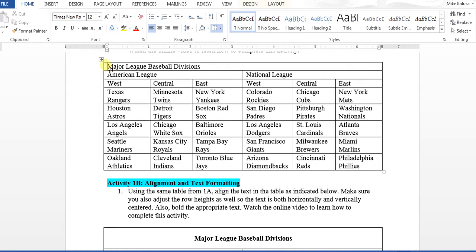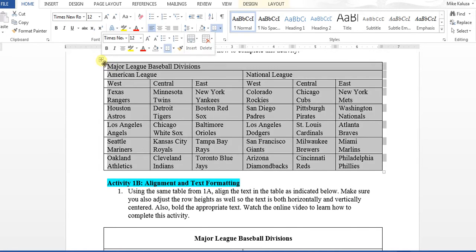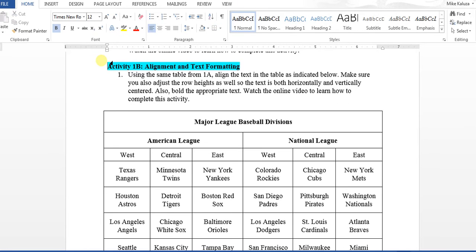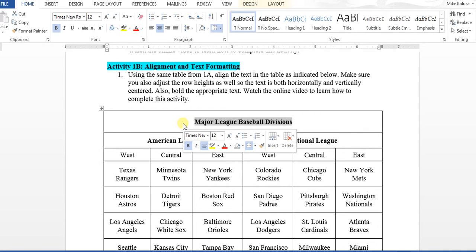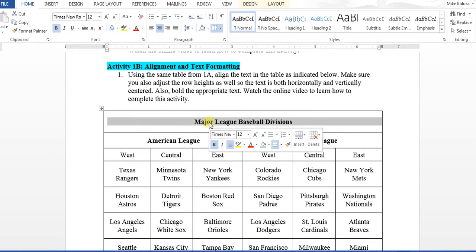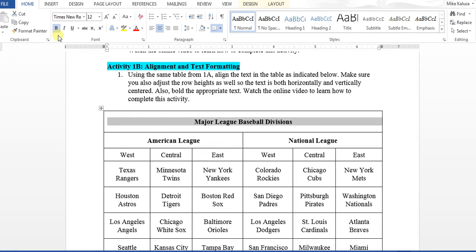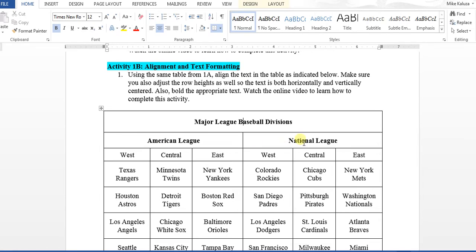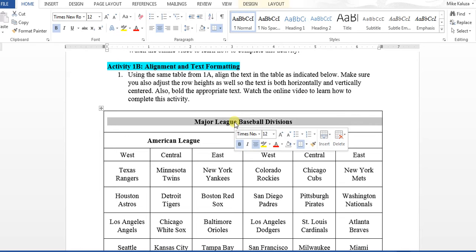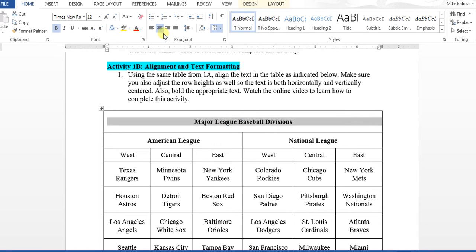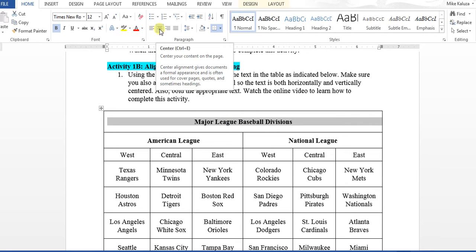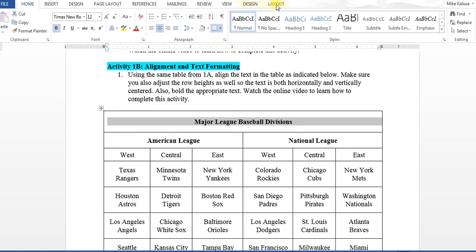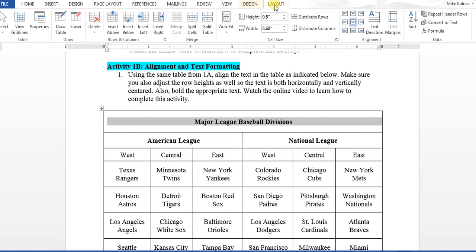I'm going to delete this table we already completed. Basically, the bold is just like we've worked on before. You can select that information, go to the Home tab, and click on Bold. The same thing for the American and National League—those are the two that need to be bolded. The other thing you're going to want to complete is center align. We're not just going to click on this center align—it would center align it, but what I want to do is if you go into the Layout tab, you're going to see these nine squares.